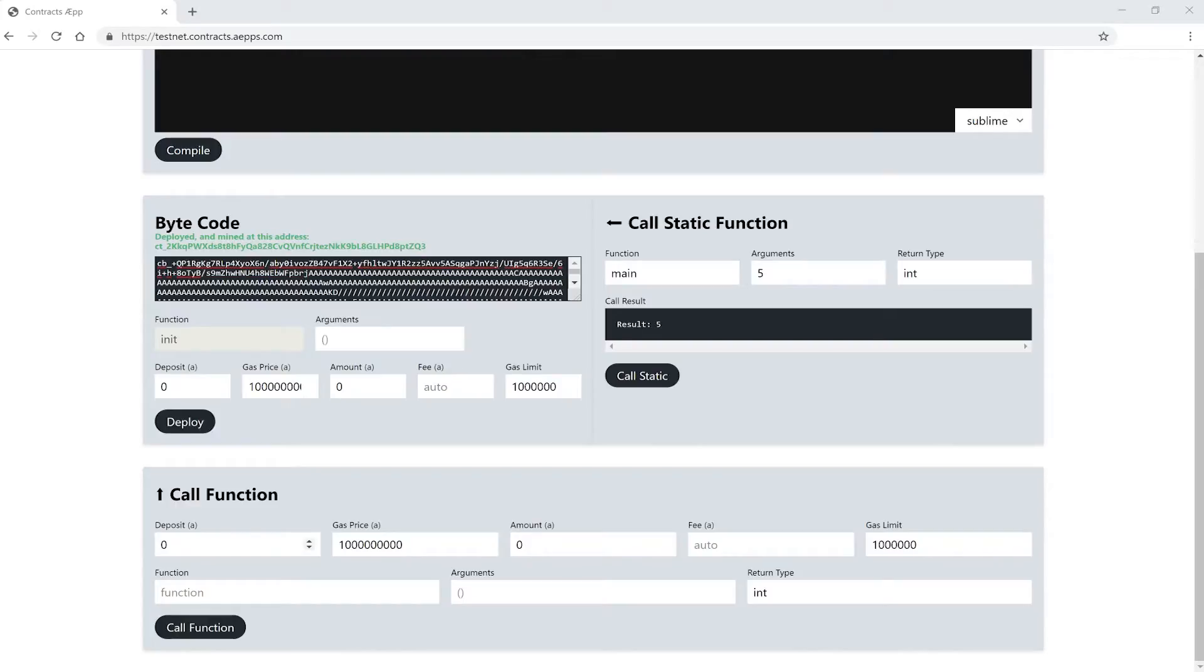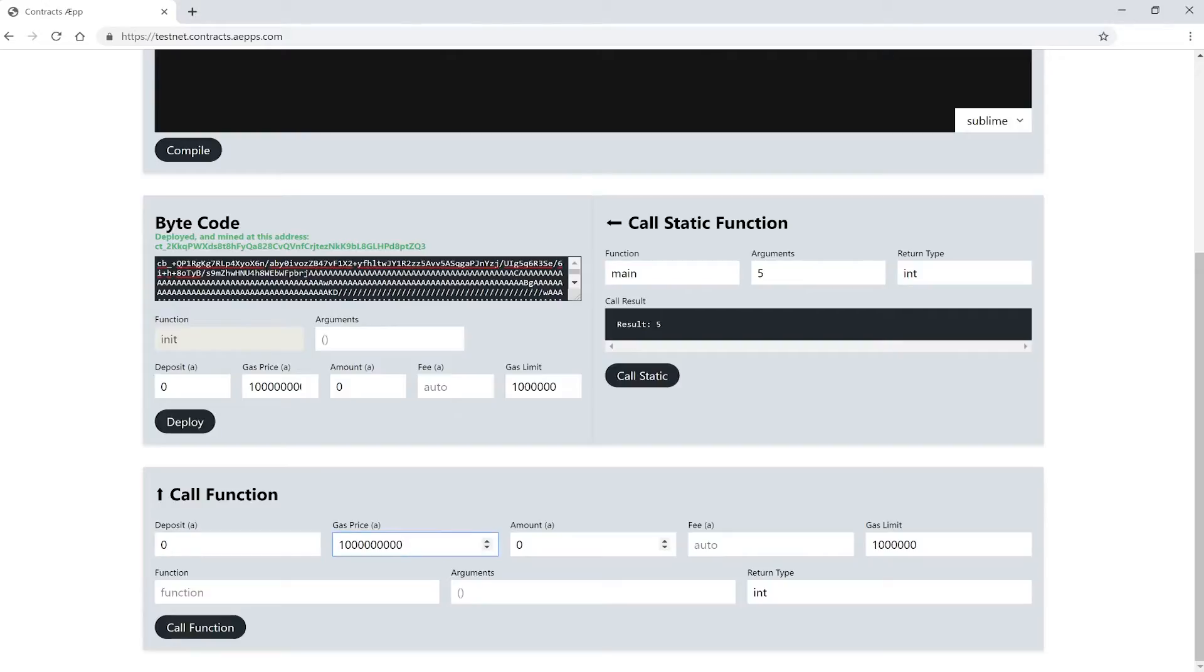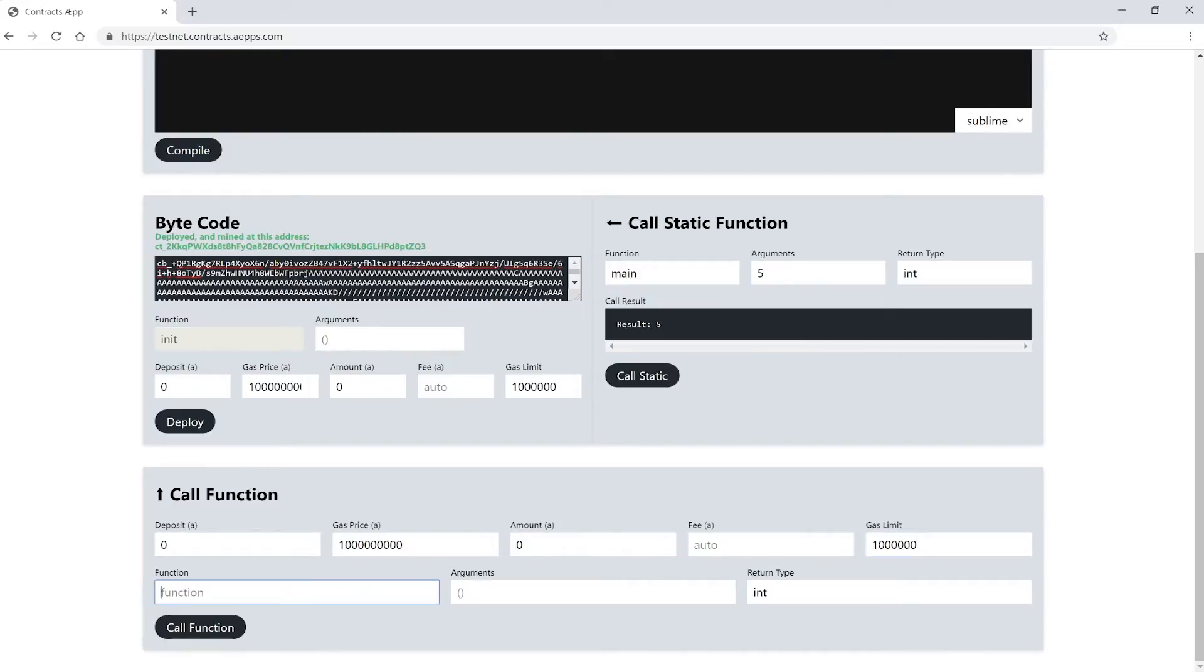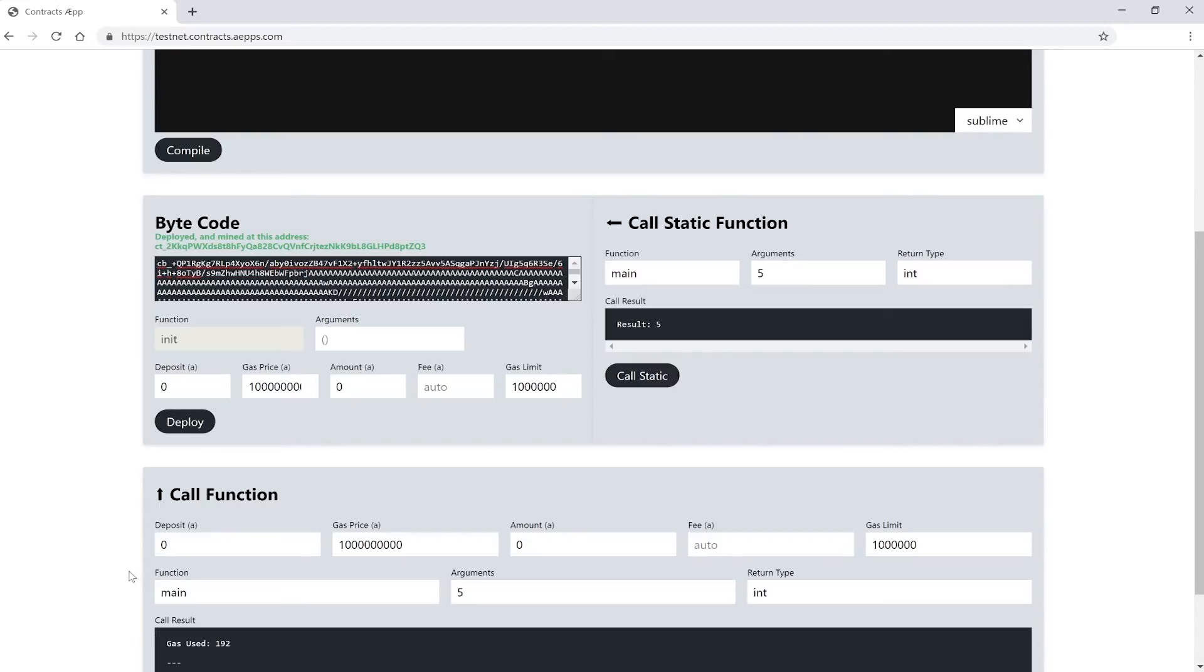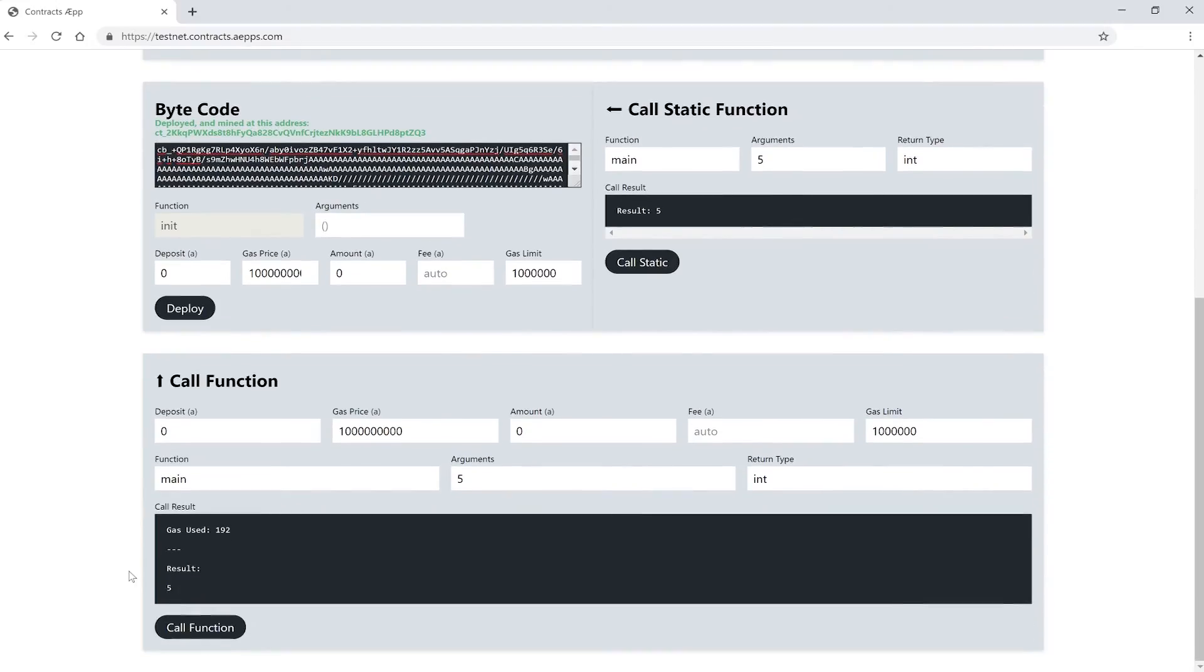Down here we have our function call where we can change the state of our smart contract so we can write to the blockchain. That's why we also have more fields here. Again we have the deposit field, we can specify the gas price, set an amount to send to the contract, the fee and the gas limit. Now let's call this function. We enter the name of the function we want to call, the arguments and specify a return type. For this simple contract there's not much that we can do. But as you can see this call takes a lot longer than a static function call, and it costs gas. So in this case you would want to use a static call.